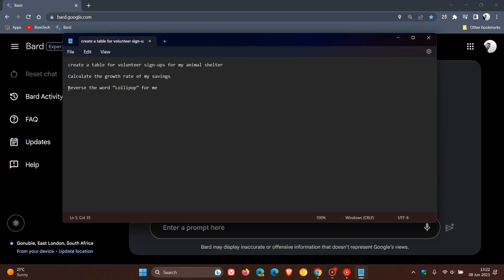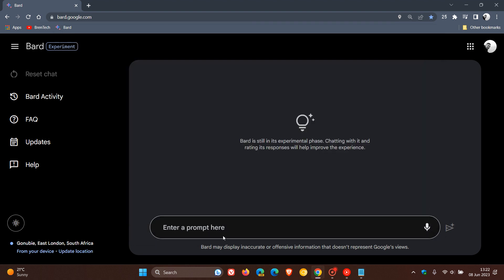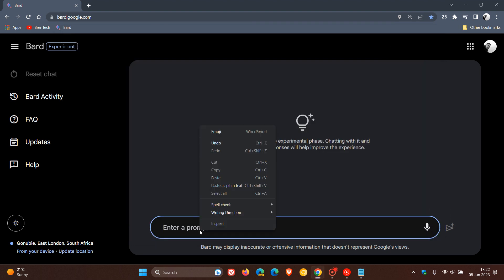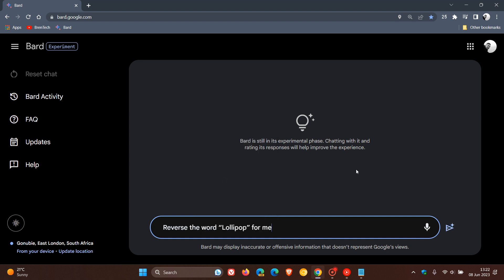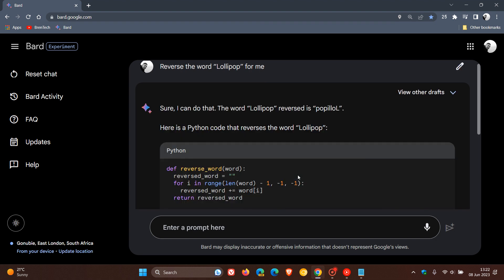And just the last example for today's video. This is reverse the word lollipop for me, which is an interesting one. So if you've ever wondered what the word lollipop looks like when it's reversed, here's your chance. Reverse the word lollipop for me. That will take a second to generate that response.